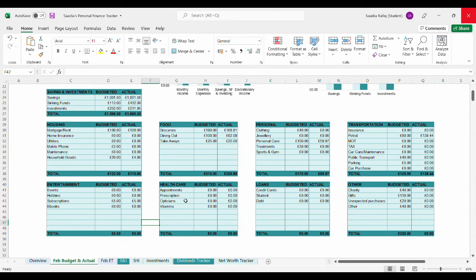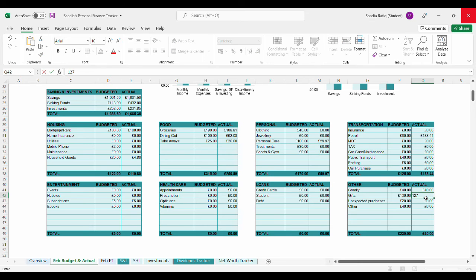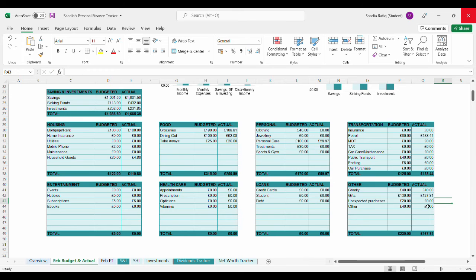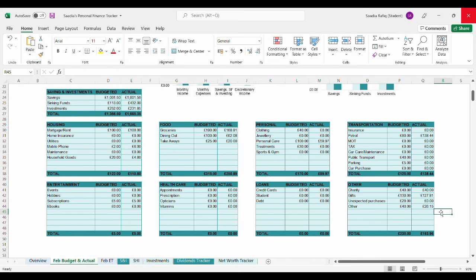Nothing for healthcare, nothing for loans. For other, I spent £40 in charity, £127 and some pennies, £81 went to gifts. Unexpected purchases went to the petrol one. And for other I actually spent £26.15. So for this category, the other one, I spent £193.96. Again I was under budget on this as well.